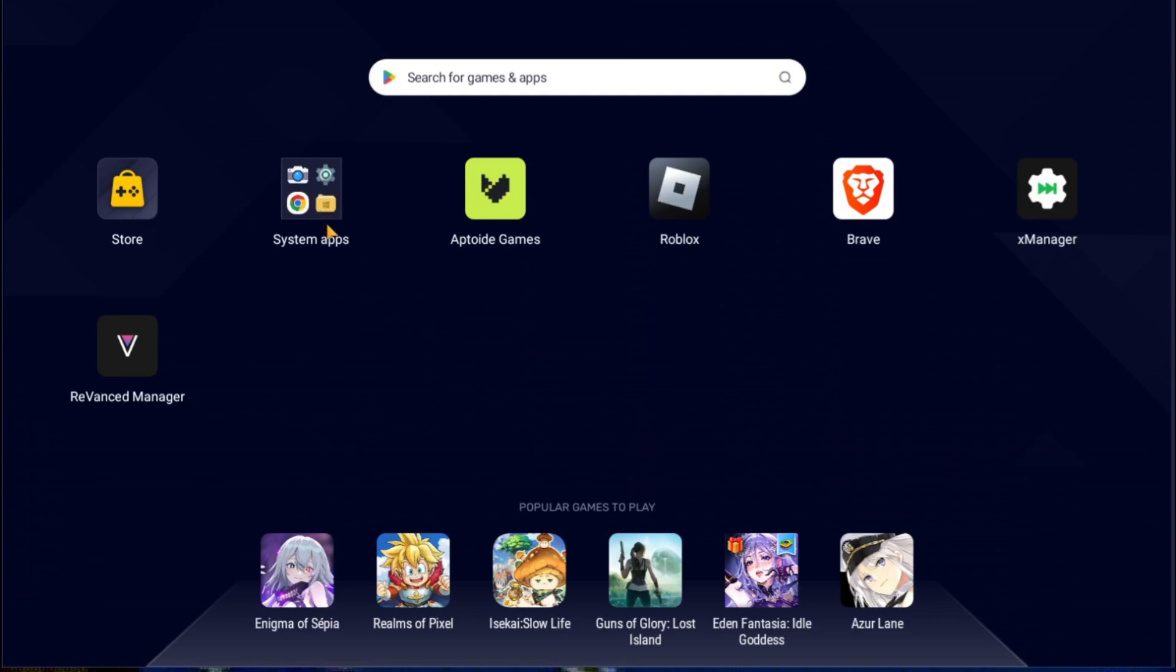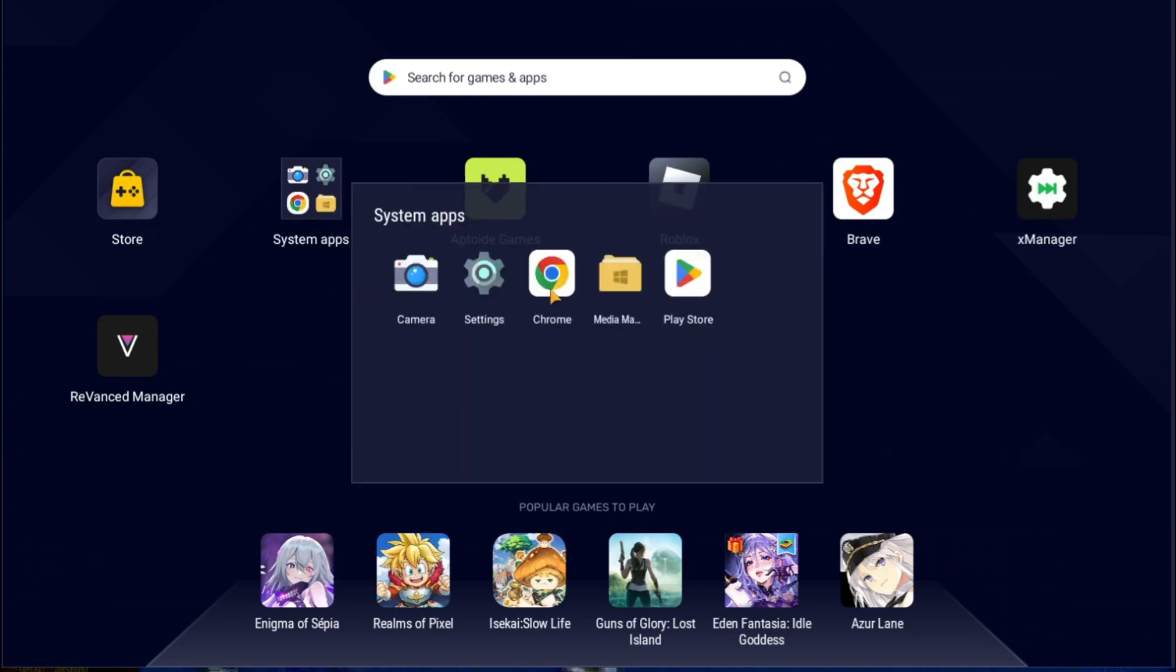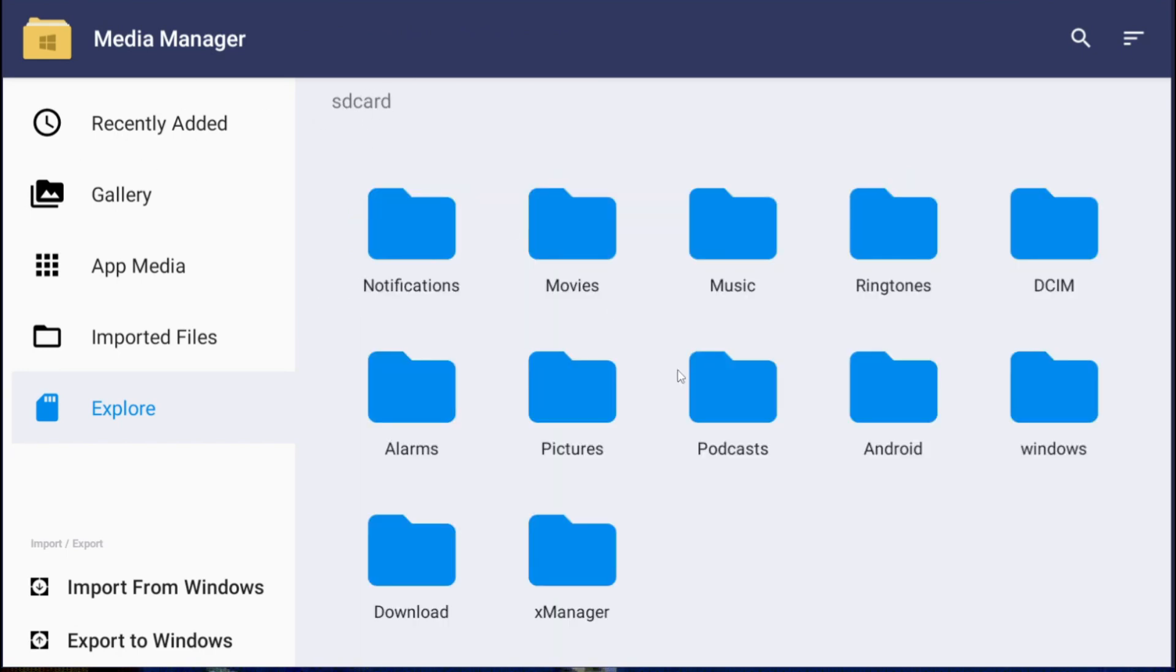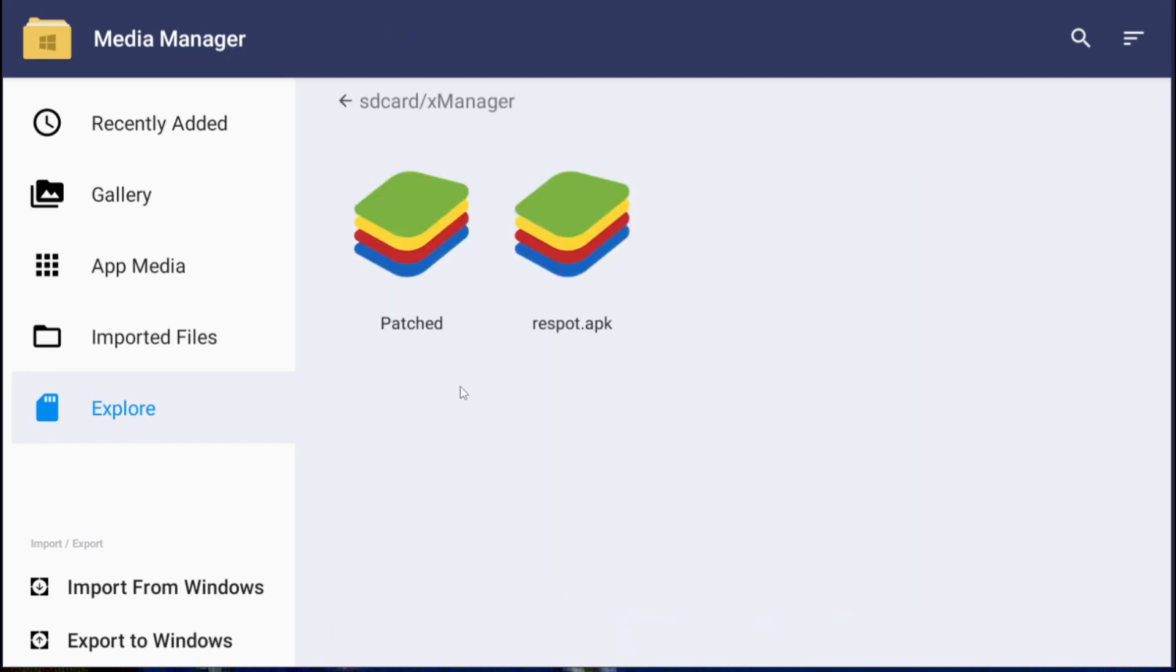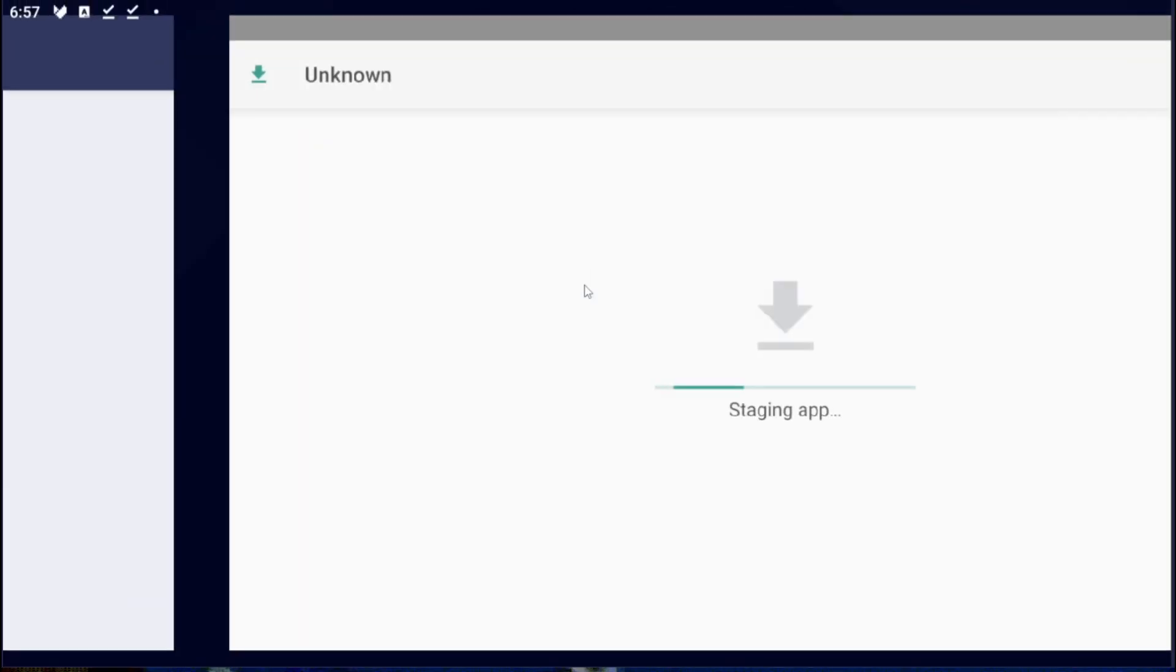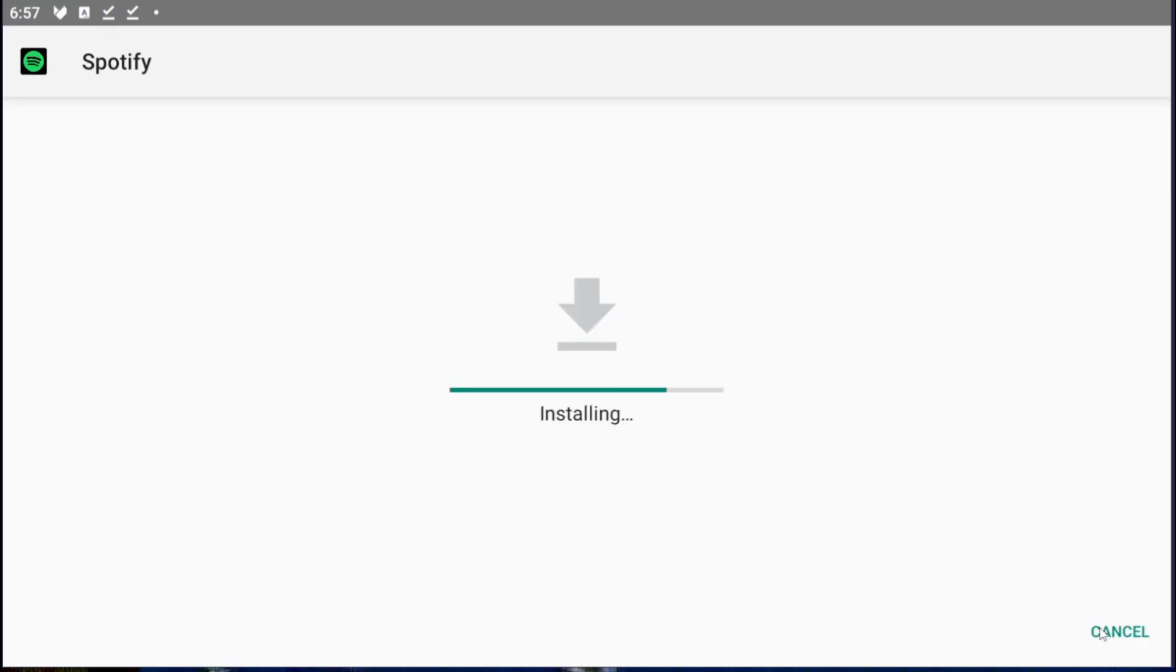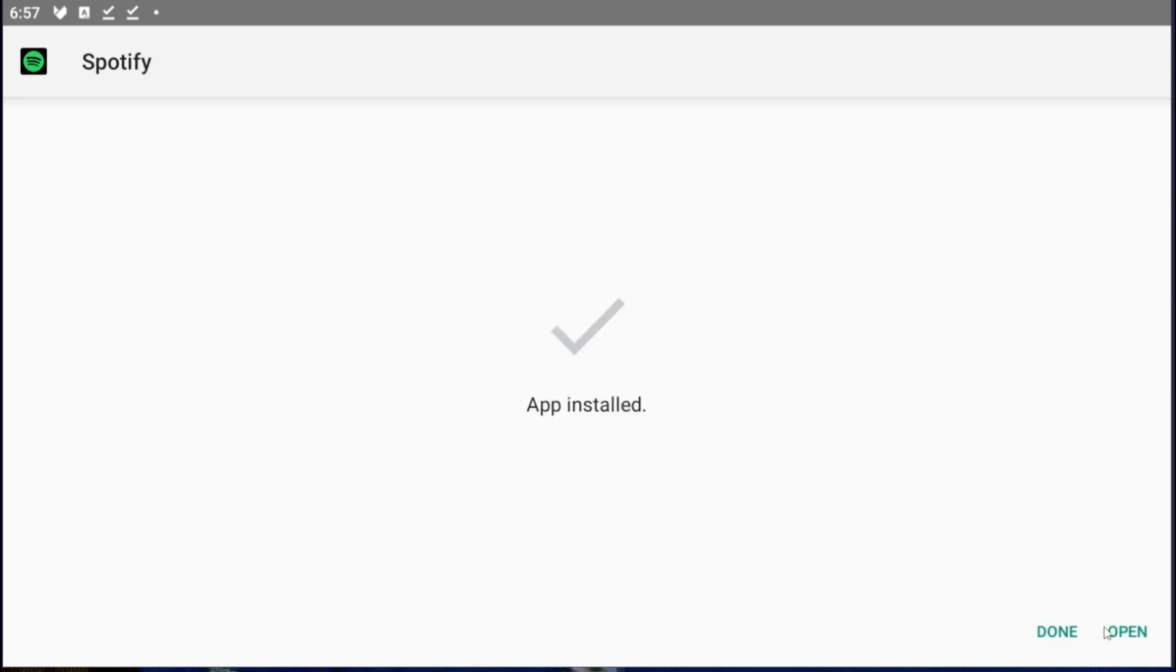One more thing, really important: you cannot log in with Google but you can log in with any other method that there is. We want to go to here, X Manager, Re Spot. This is the one we just made. Install. Let it install and then we're going to open it.